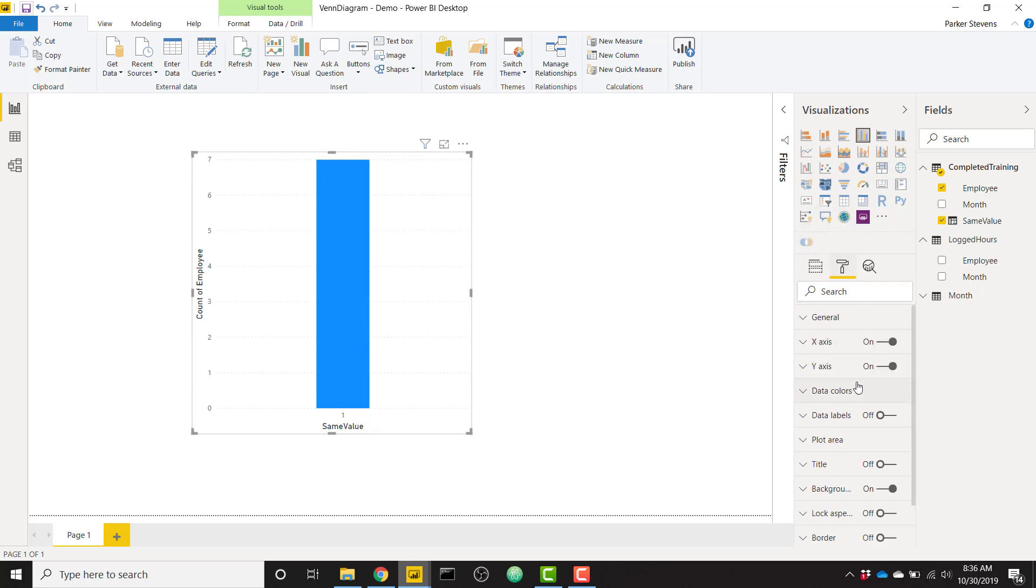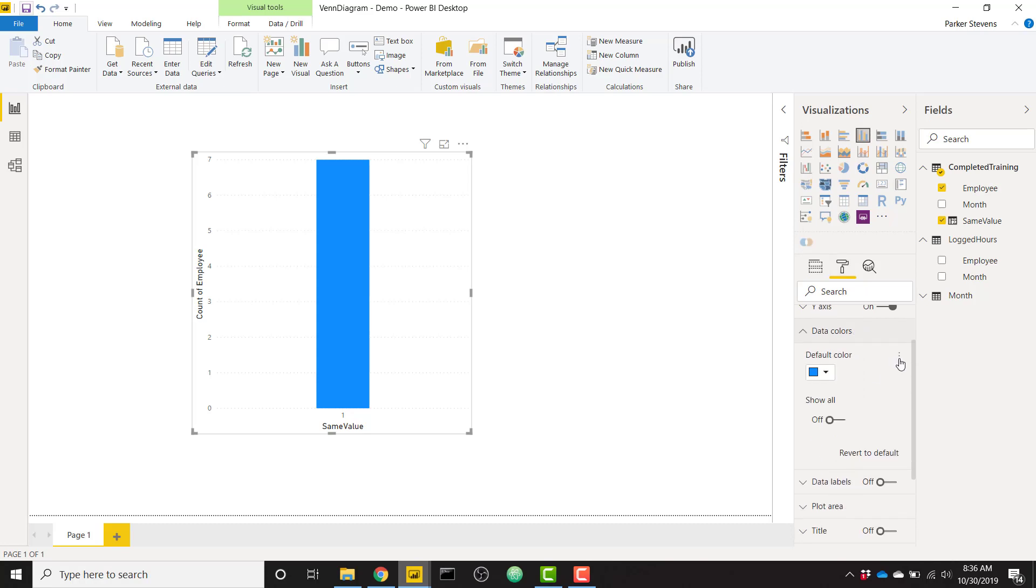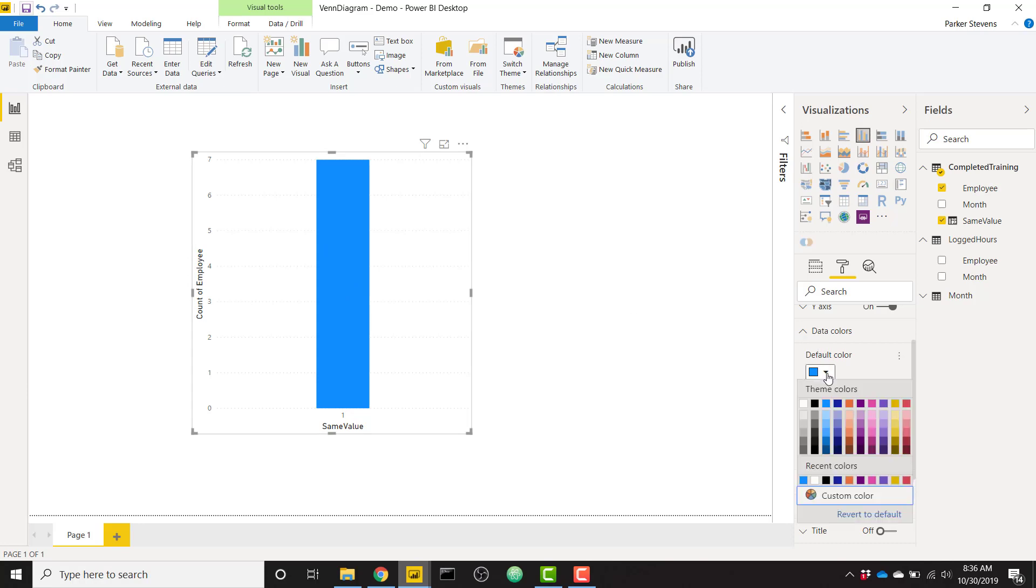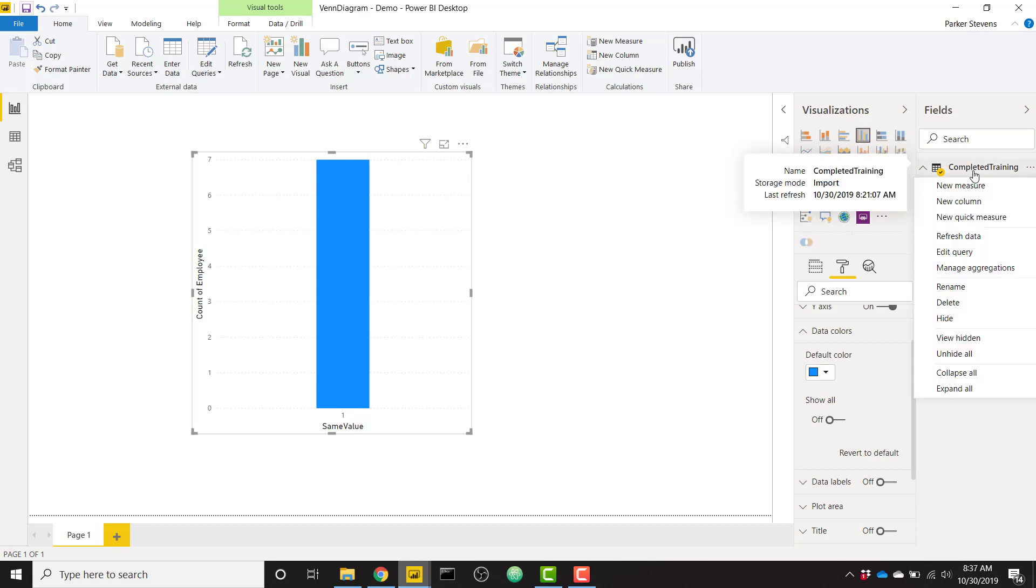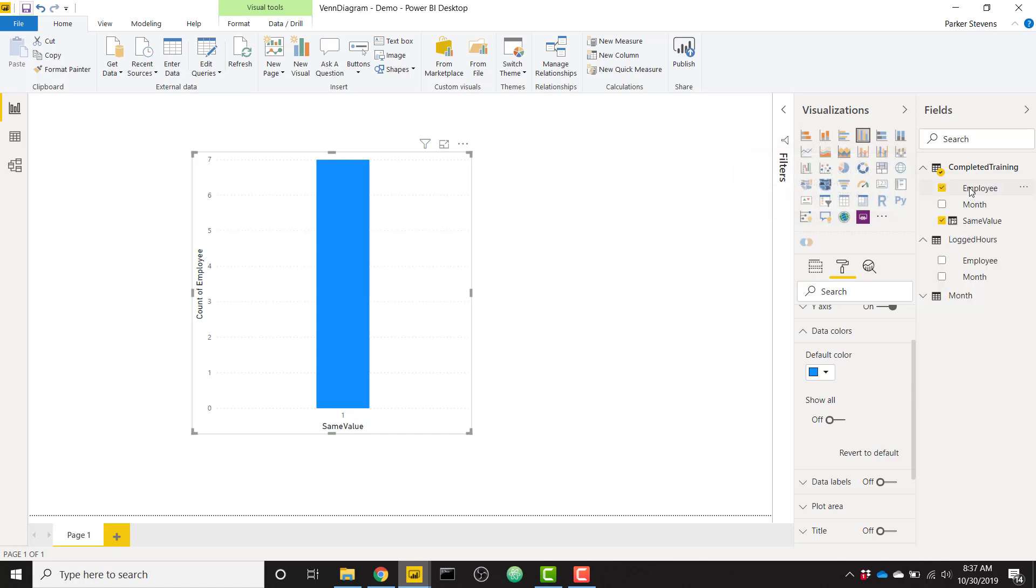So instead, we'll take our same value, put it in the axis, and now you see that everyone is still contained in this one category. So what that does is now in our data colors, we can conditionally format our bar color. And the reason we want to conditionally format the bar color instead of simply picking one is because we want these colors to be transparent. So in order to do that, let's go ahead and create a measure.